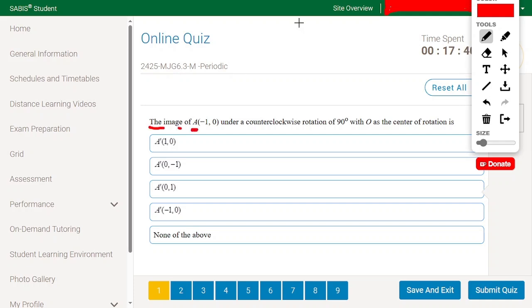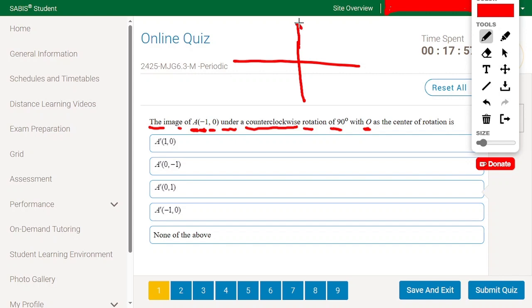Find the image of point A(-1, 0) under a counterclockwise rotation of 90 degrees with O as the center of rotation. Let's locate point A in the coordinate plane. Point A has x = -1 and y = 0, so the point will be in this location.